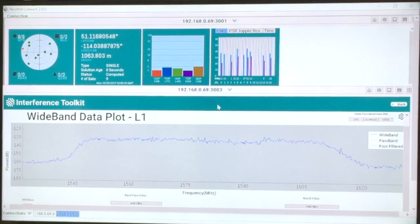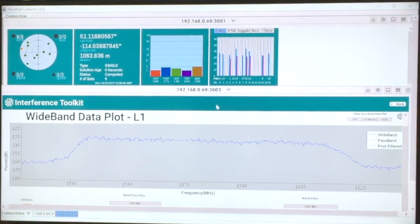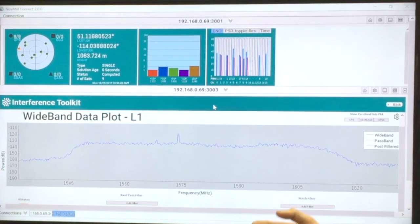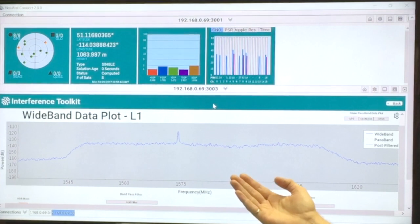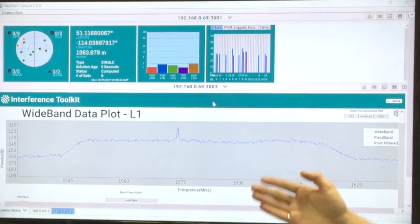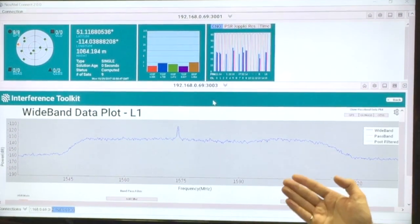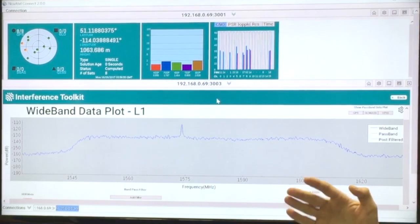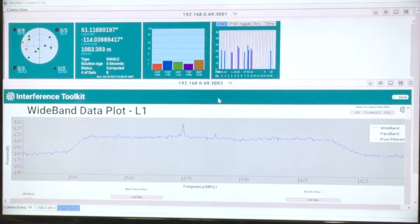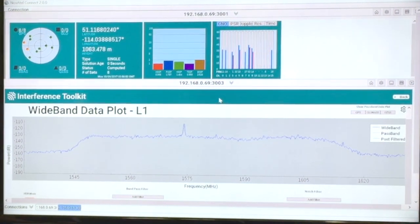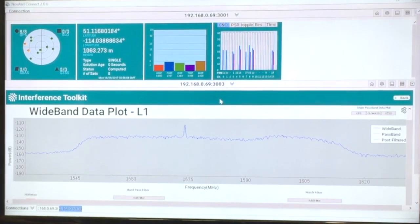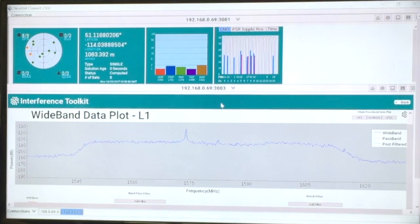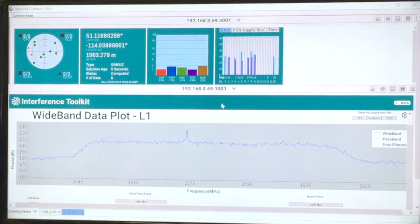If we turn on the radio, you'll see that right away in real time a user could notice something out of the ordinary with the spectrum right within this piece of L1 that they care about. So when in the field, the user would have multiple choices. If they cannot remove the source of the interference itself, they can go right away and mitigate it.